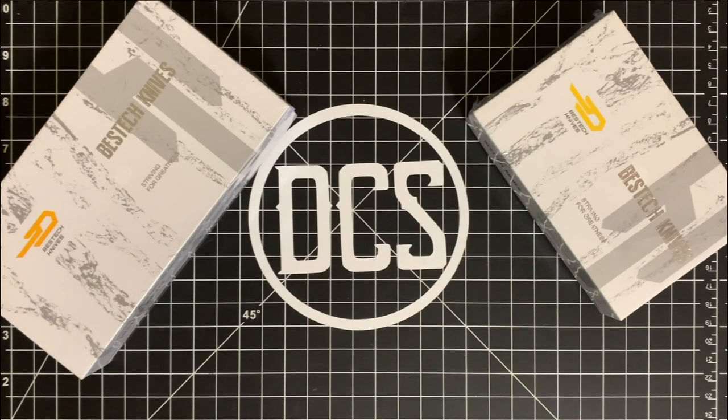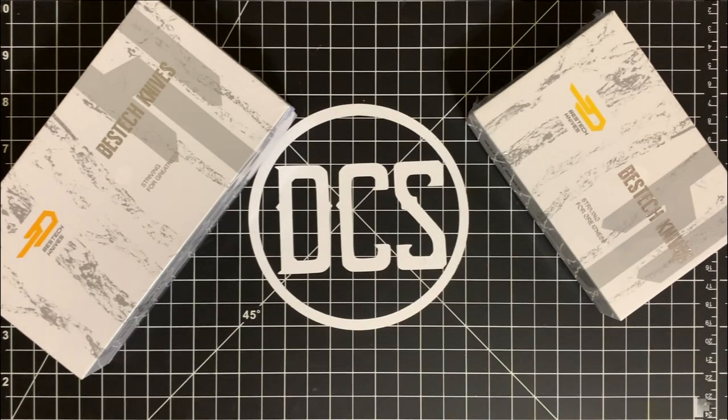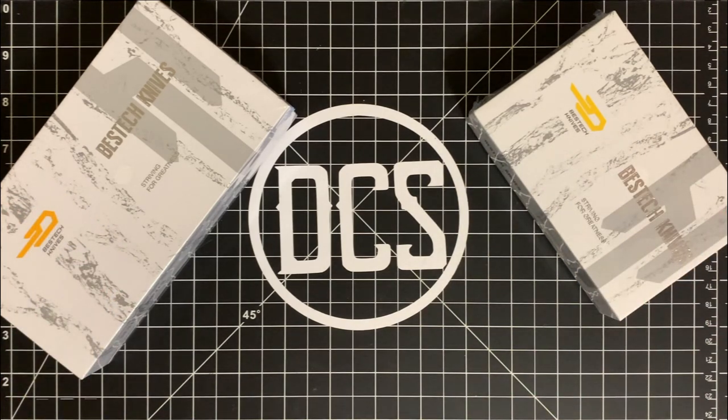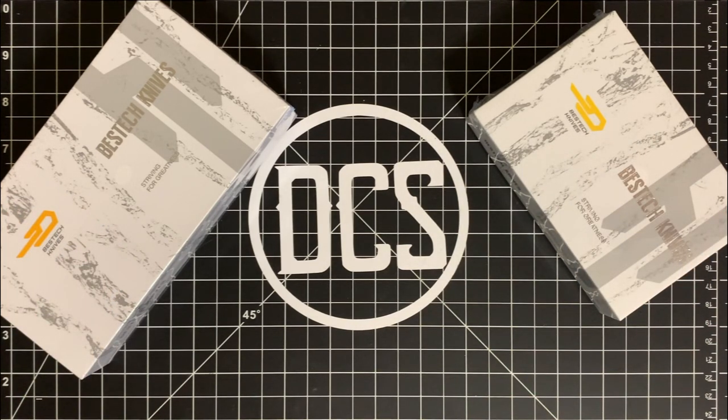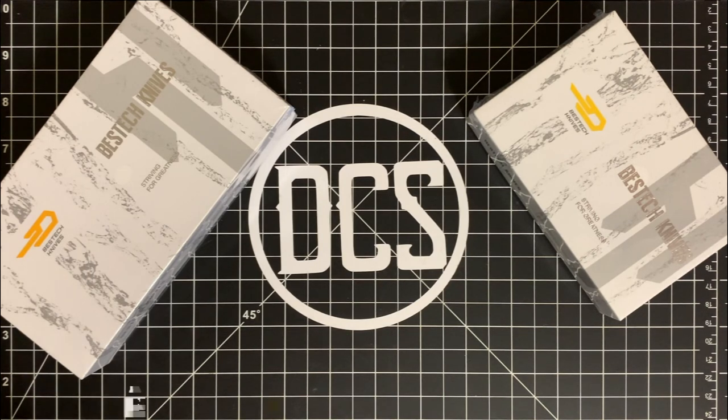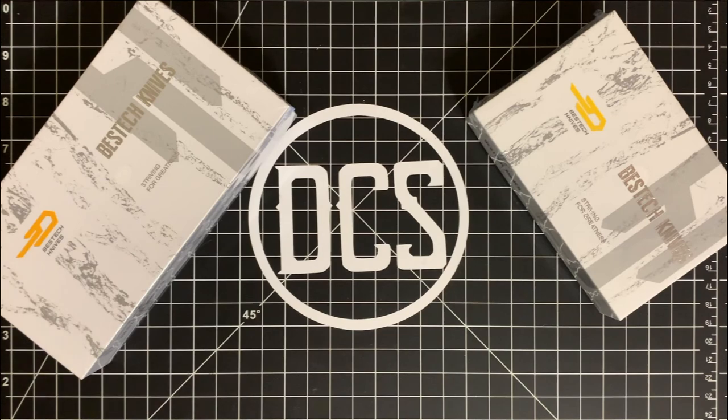What is up DCS crew? Welcome back today. We are going to check out two knives that fit in the same family. I guess you can call them the big bro and the little bro or the big bro. I guess the mid bro and the small bro.